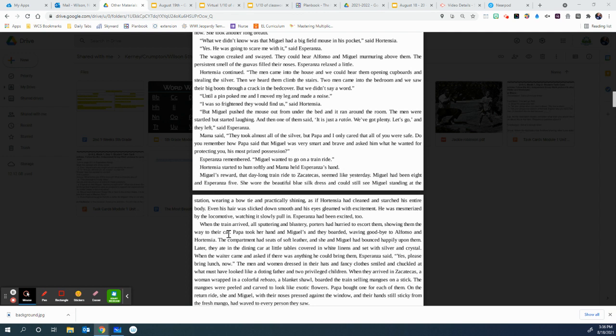Even his hair was slicked down smooth and his eyes gleamed with excitement. He was mesmerized by the locomotive, watching it slowly pull in. Esperanza had been excited, too. When the train arrived, all sputtering and blustery, porters had hurried to escort them, showing them their way to the car. Papa took her hand and Miguel's and they boarded, waving goodbye to Alfonso and Hortensia. The compartment had seats of soft leather, and she and Miguel had bounced happily upon them. Later, they ate in the dining car at the little tables covered in white linens and set with silver and crystal.